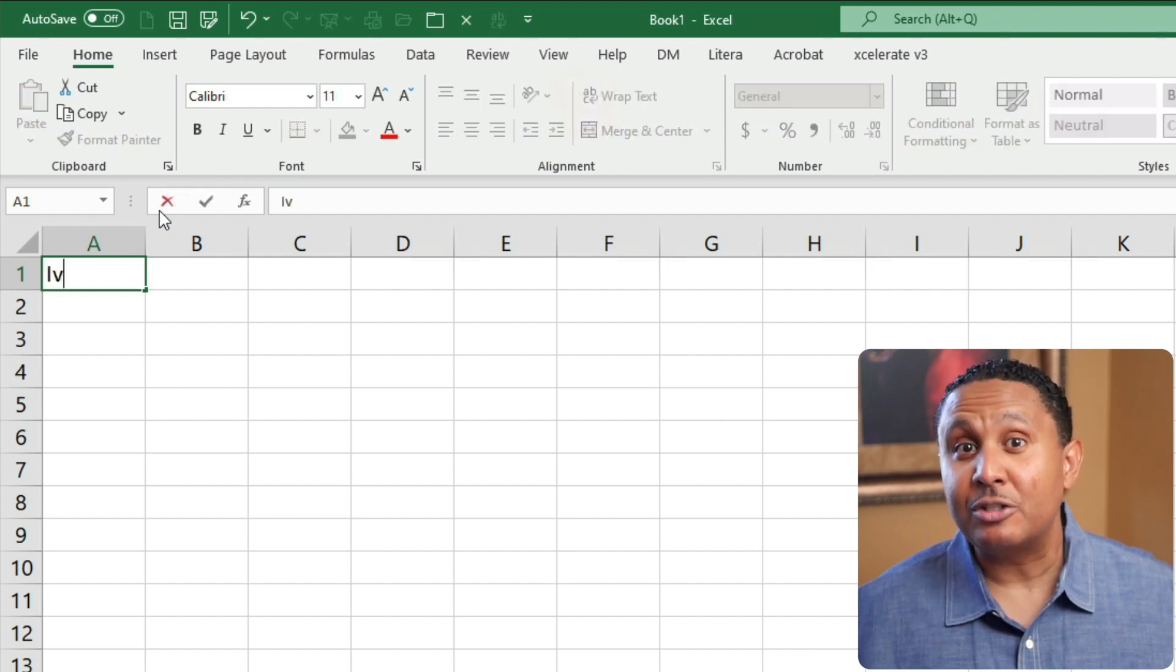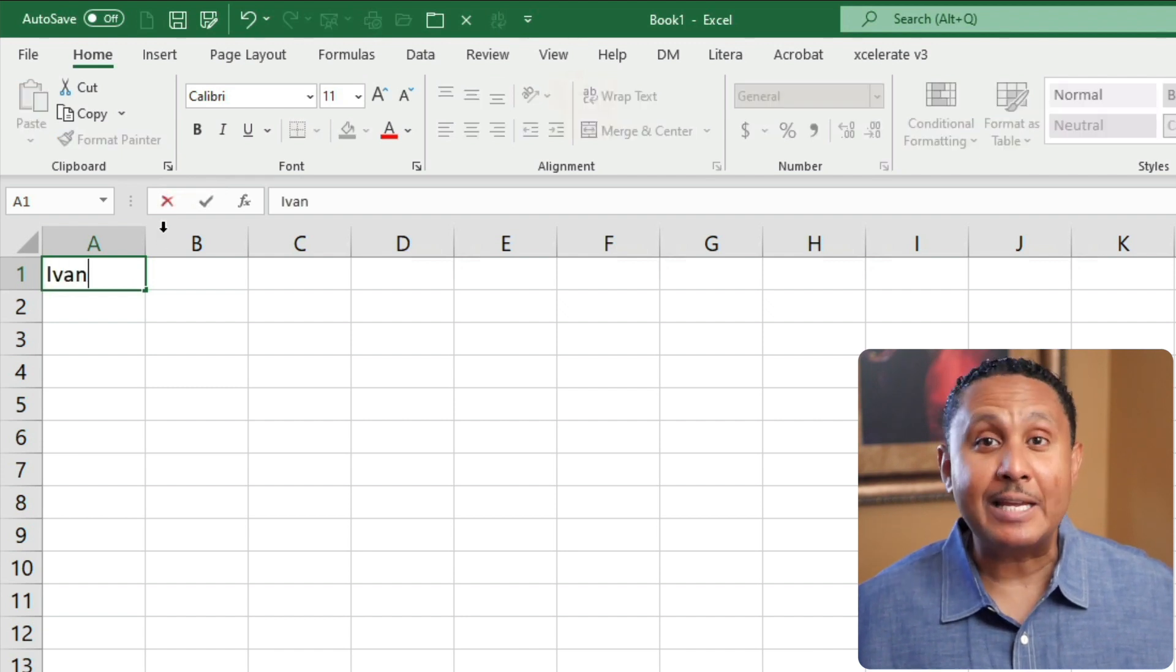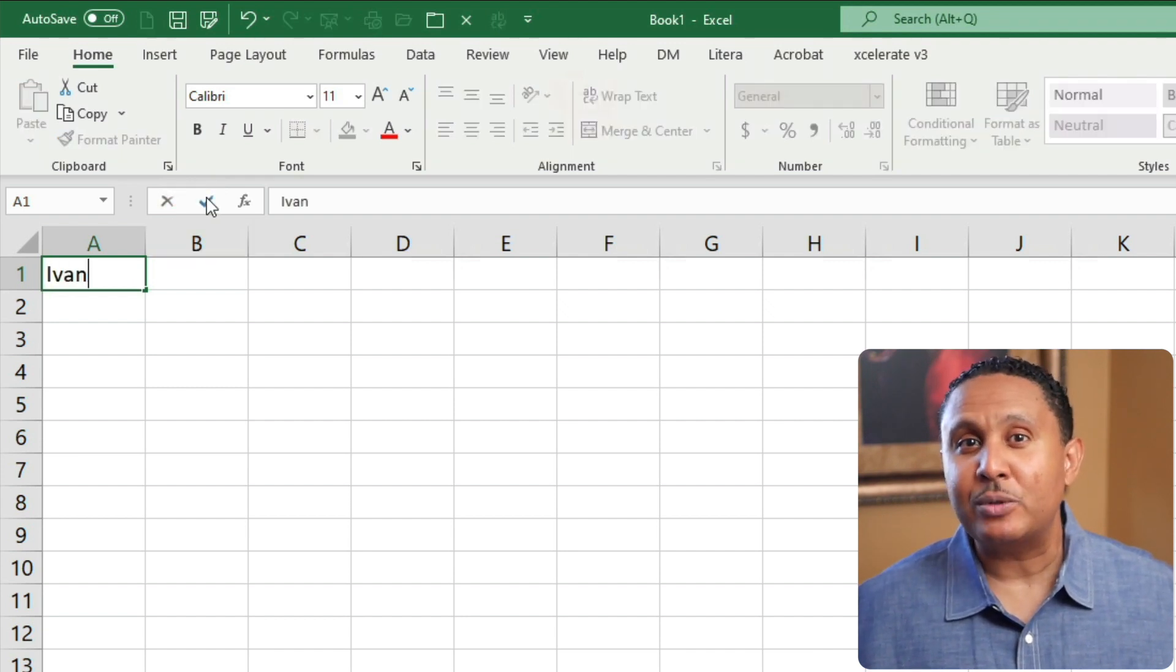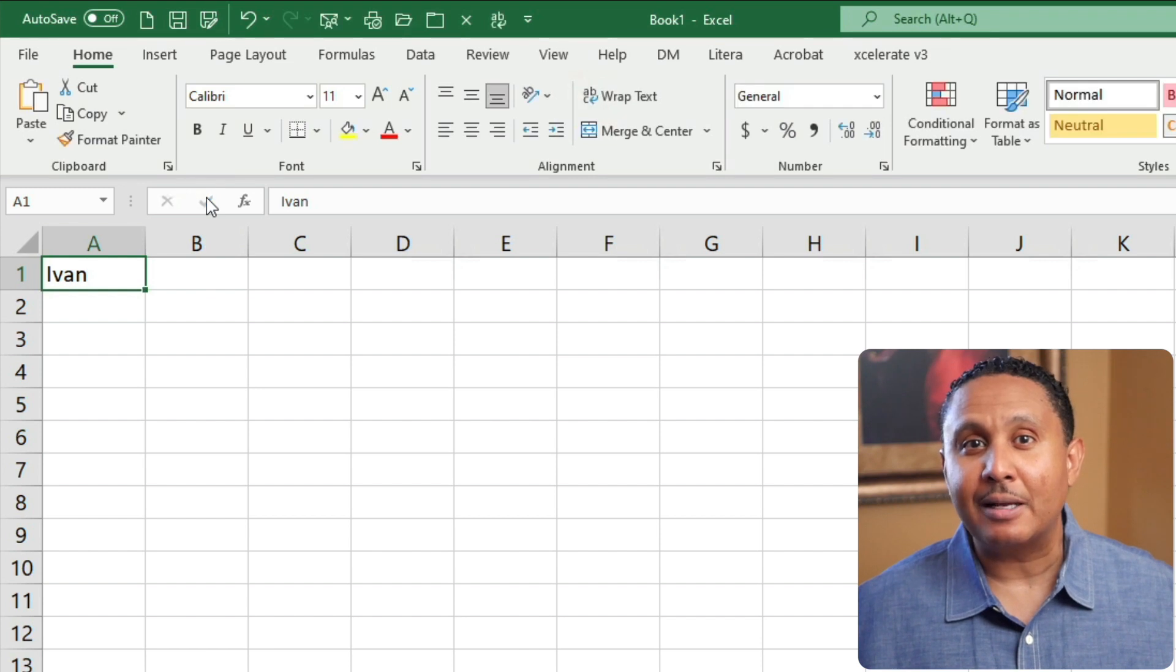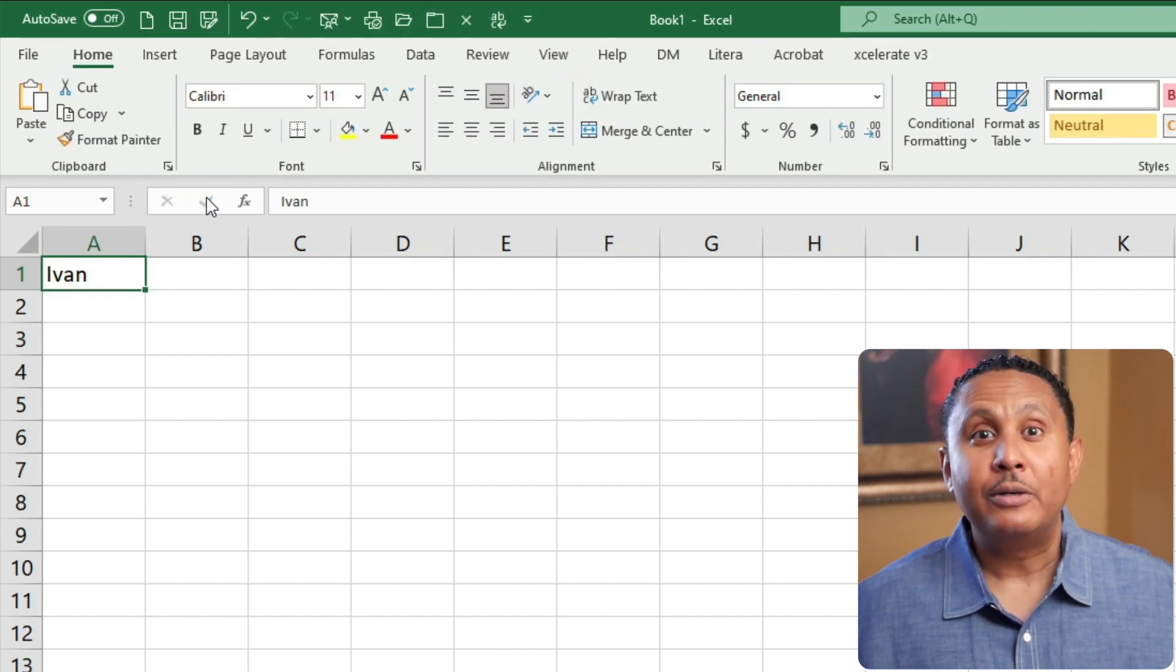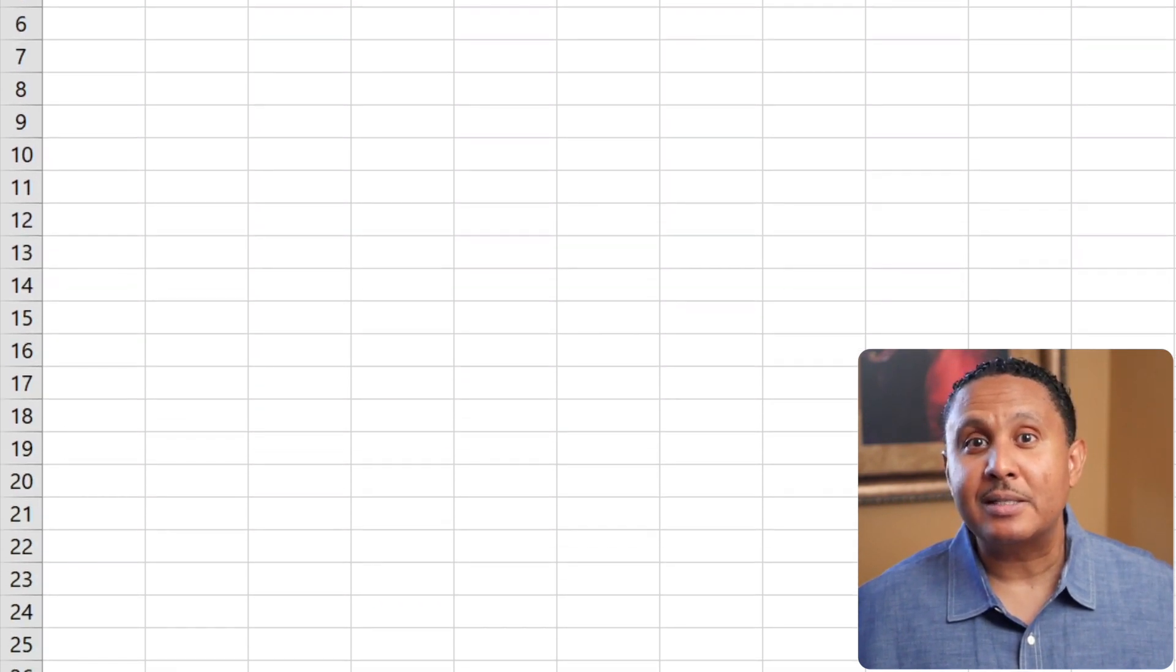The second is a check mark, which is the enter button. Clicking this button saves what you typed into the cell, and leaves the cell selected. Notice that when we do this, Excel goes back into ready mode.